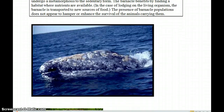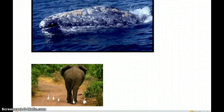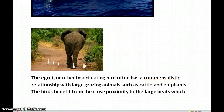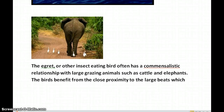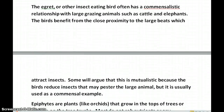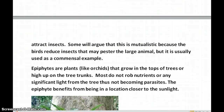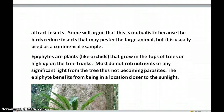Unlike the bottom of a boat, the whales don't have to have the barnacles scraped off. Another example of commensalism is the egret, or various insect-eating birds that have a relationship with large grazing animals such as cattle and elephants. The birds benefit from being in close proximity to a large beast that attracts insects. Some argue this is mutualistic because the birds reduce insects that may pester the large animal, but it is usually used as a commensal example since the large animals don't benefit that greatly.